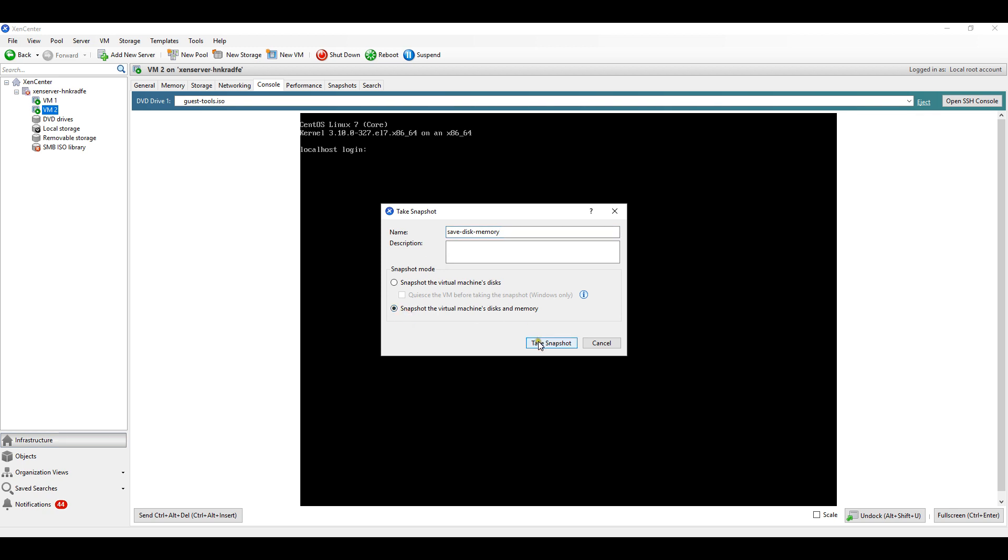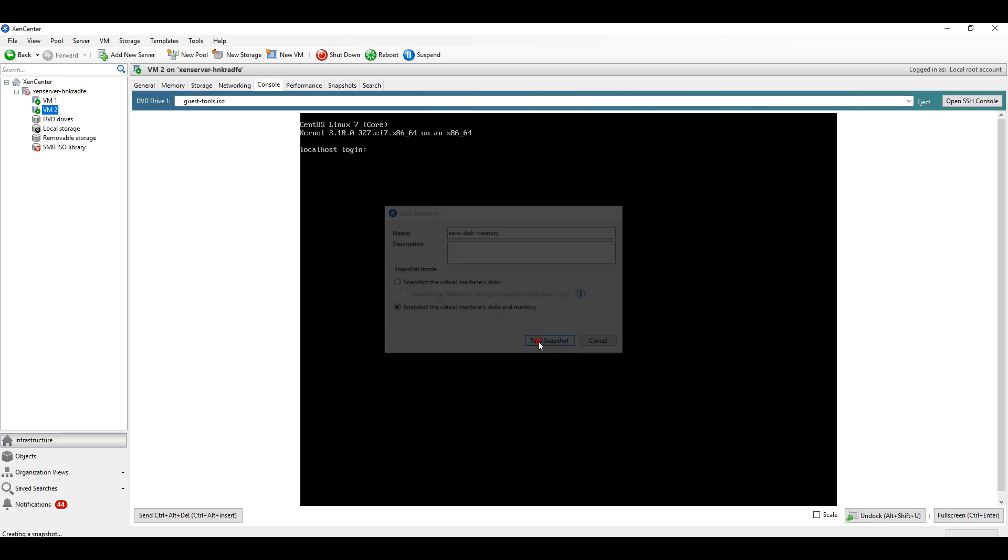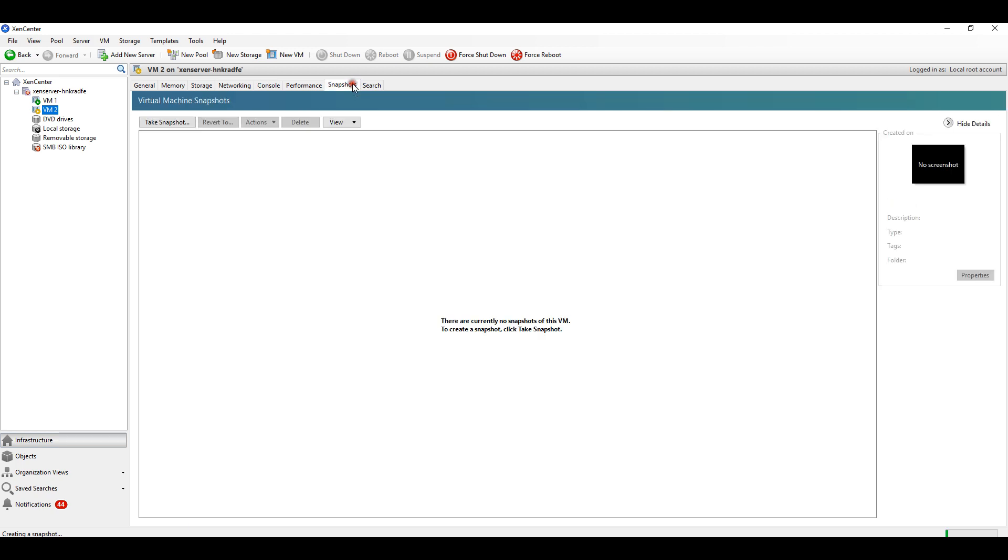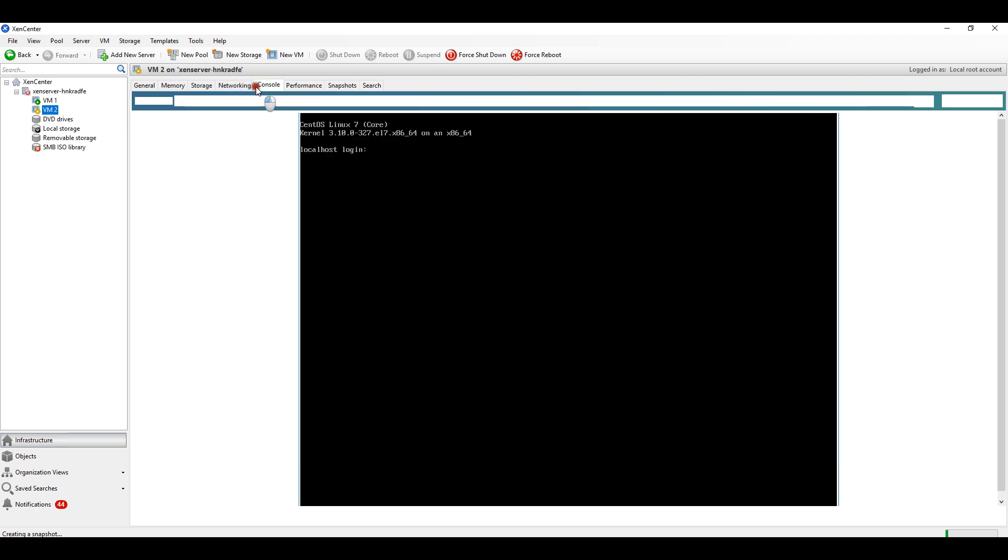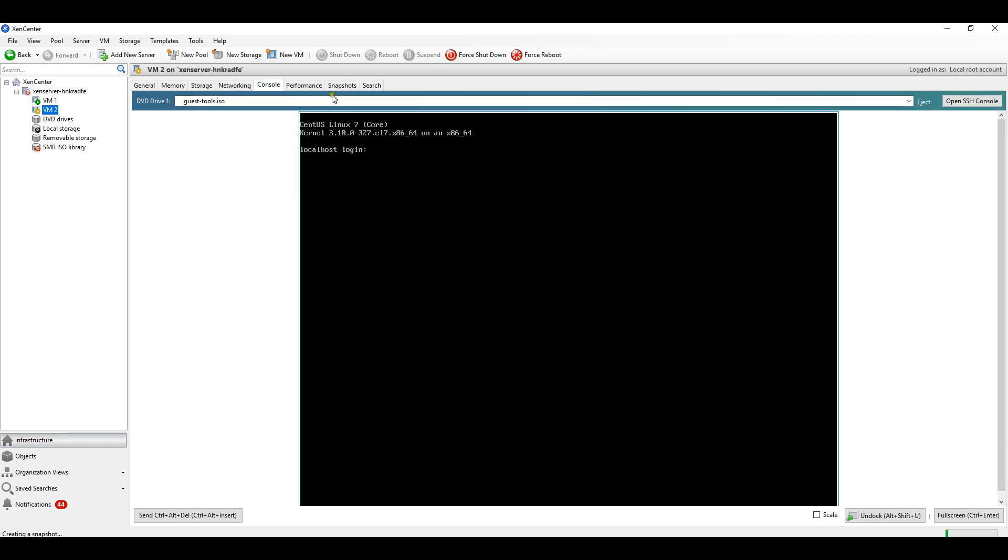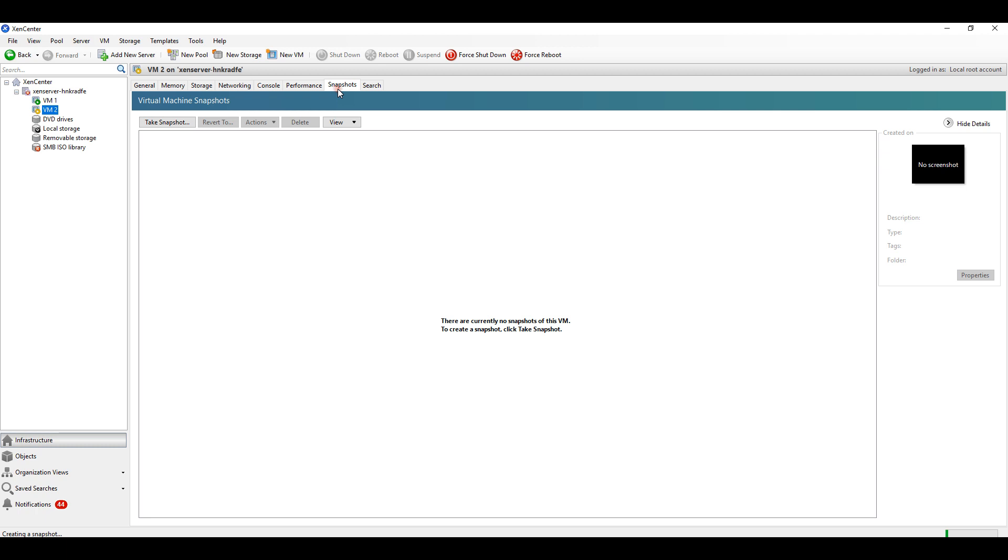I will click on take snapshot. In the snapshot tab you can see that yellow sign - it is pausing the VM and creating a snapshot.